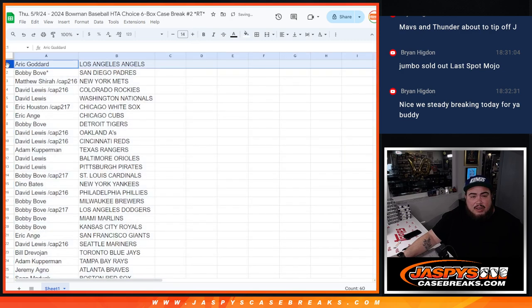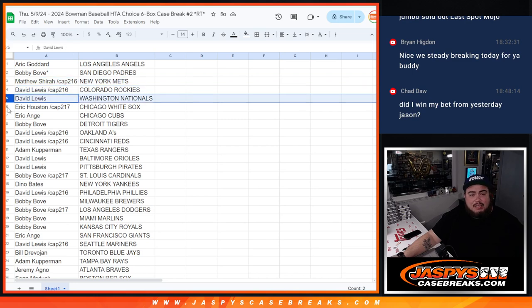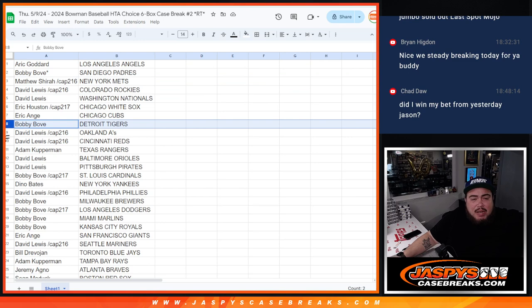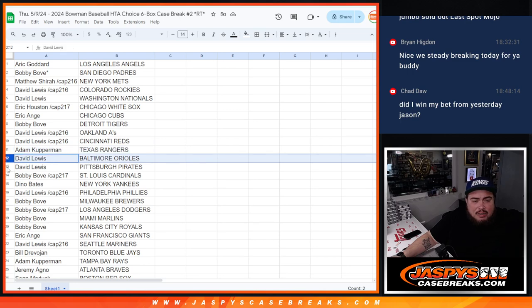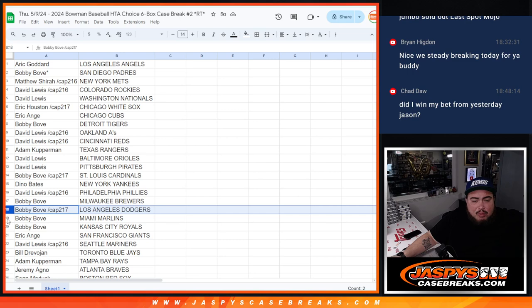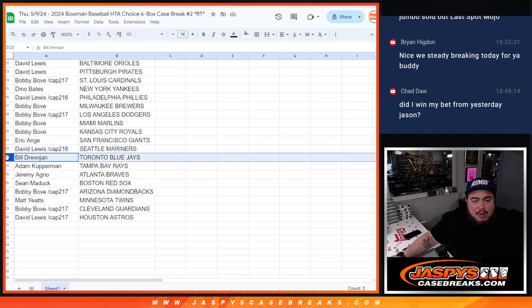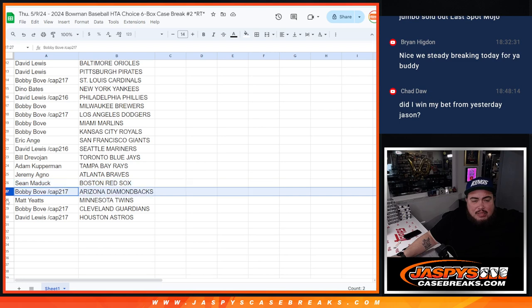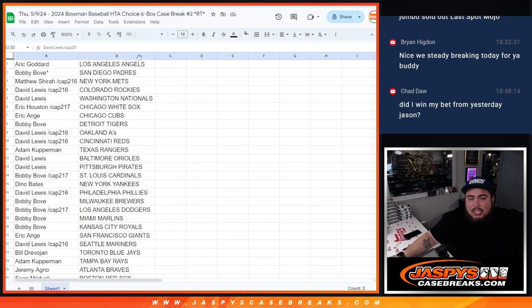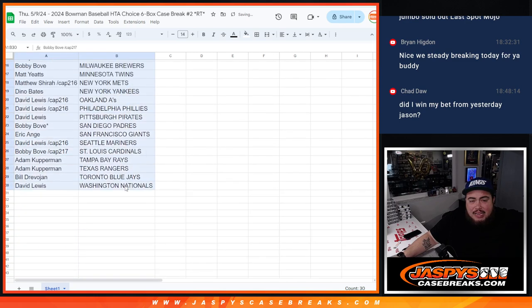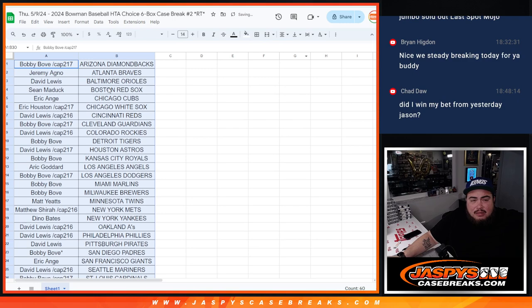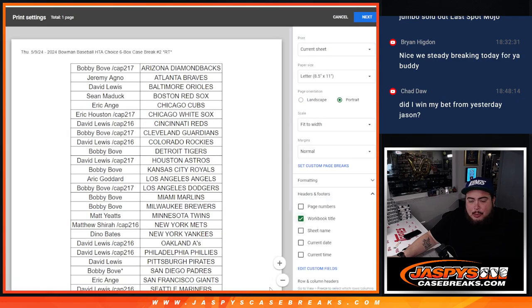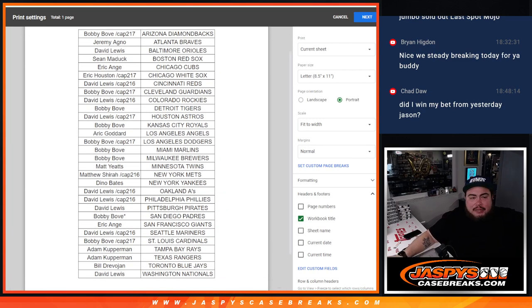Alright, so Eric you have the Angels, Bobby with the Padres, Matthew with the Mets, David with the Rockies, David with the Nationals, Eric with the White Sox, EA with the Cubs, Bobby with the Tigers, David with the A's as well as the Reds, Cupperman with the Rangers, David with the Orioles and Pirates, Bobby with the Cardinals, Dino with the Yankees, David with the Phillies, Bobby with the Brewers and Dodgers and Marlins and Royals, EA with the Giants, David with the Mariners, Bill the Blue Jays, Adam with the Rays, Jeremy with the Braves, Sean with the Red Sox, Bobby with the Diamondbacks, Matt with the Twins, Bobby with the Guardians, and then David with the Astros. Alright guys, so if you guys want to make any trades there you guys go, I'll give you guys a quick minute.